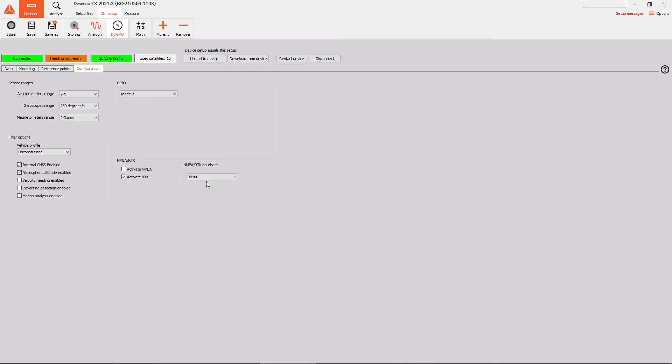Also, check the number of satellites you receive on the rover device as well. You should have more than 10 satellites in use. If you don't have enough satellites, make sure you are not somewhere between buildings and you have a clear view of the sky. We recommend waiting from 5 to 10 minutes to receive enough satellites.